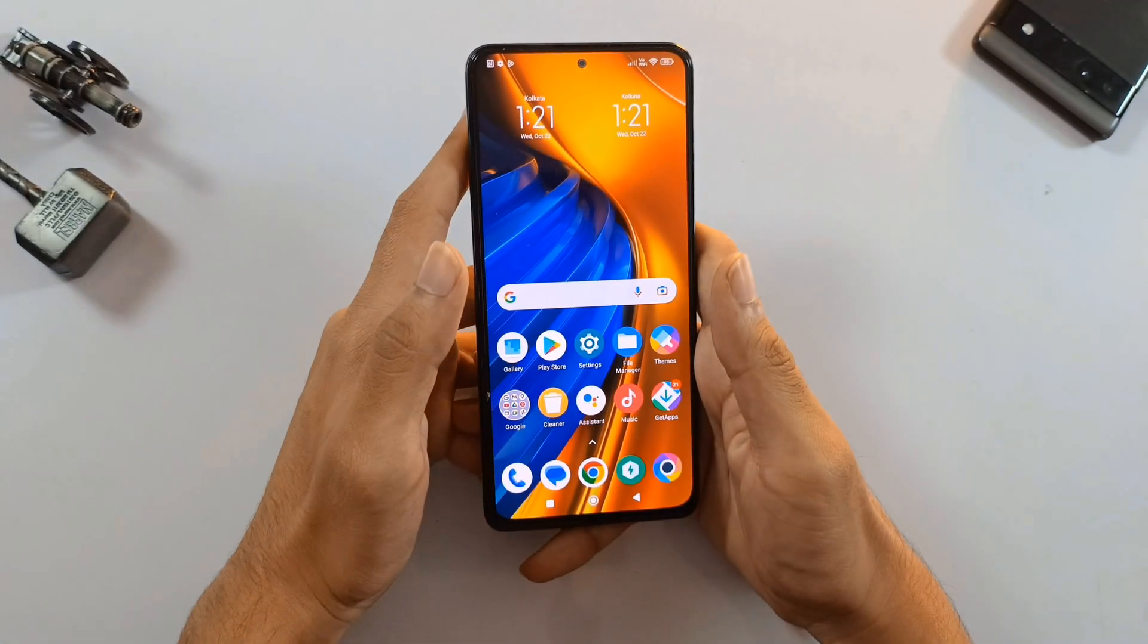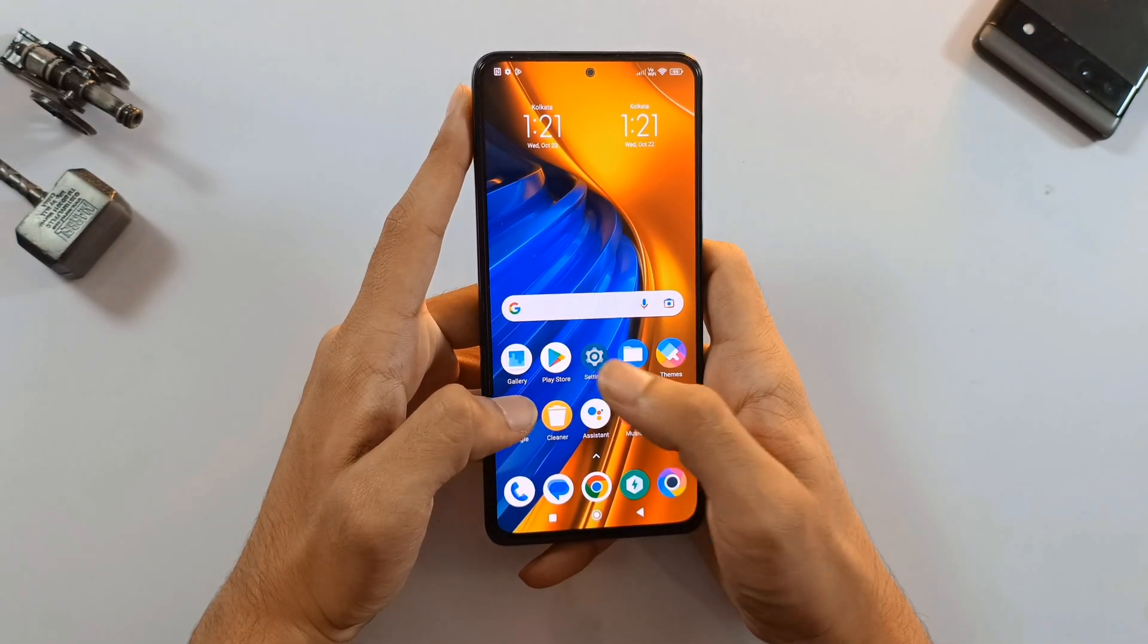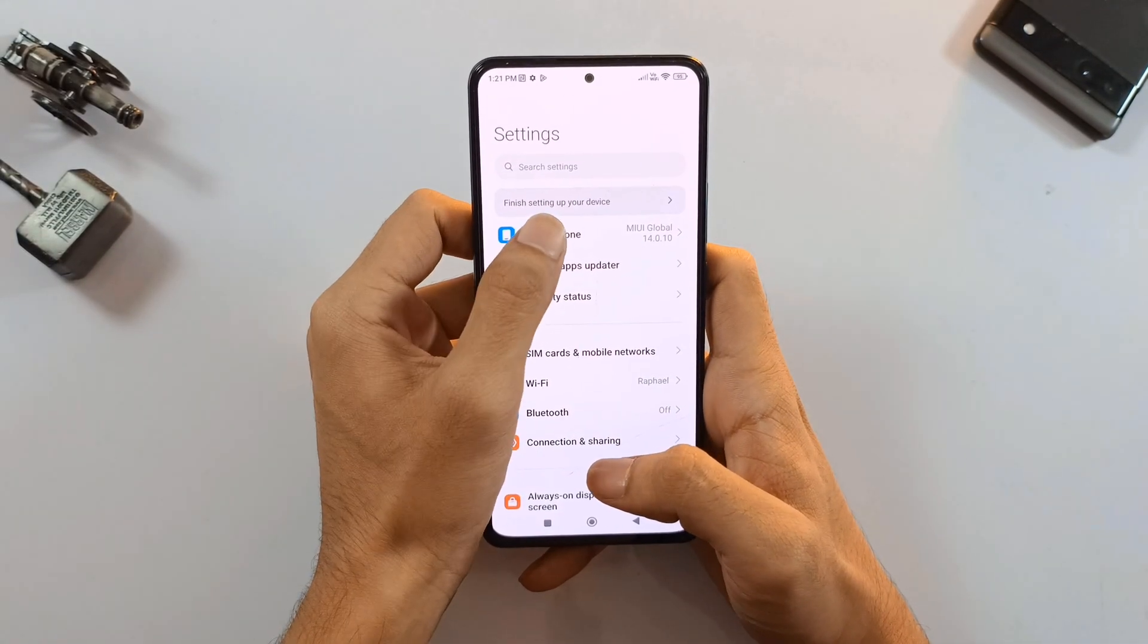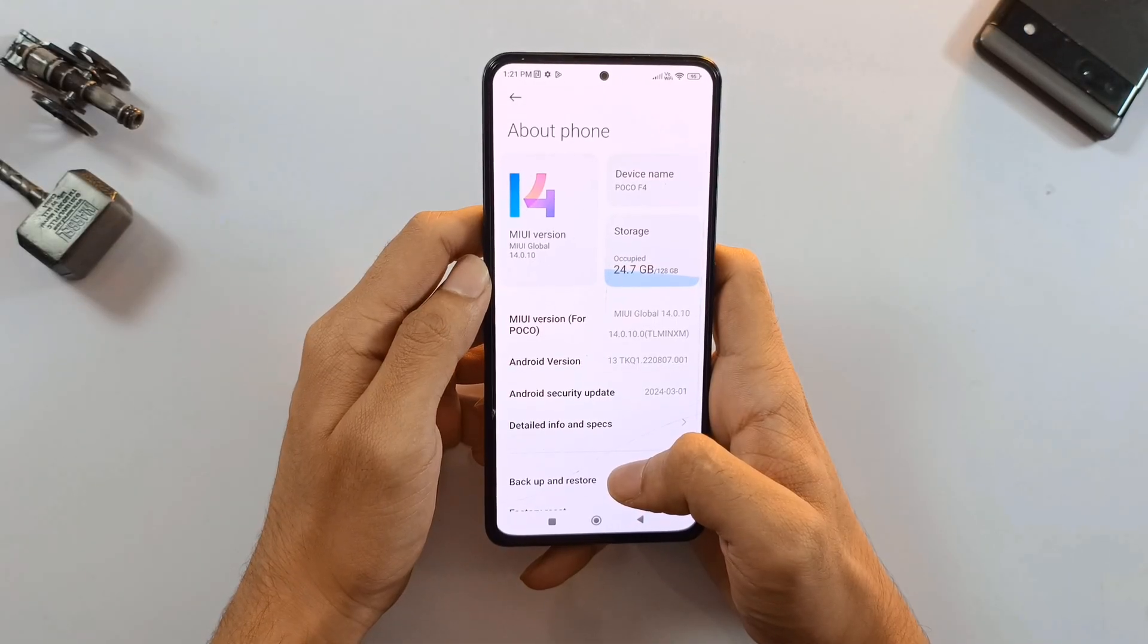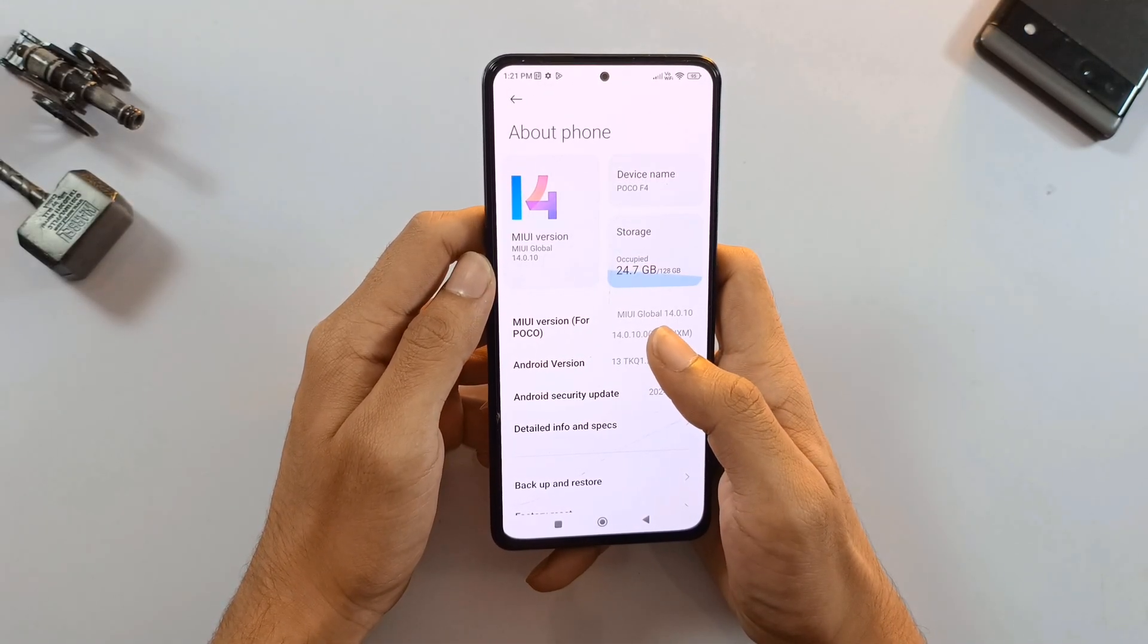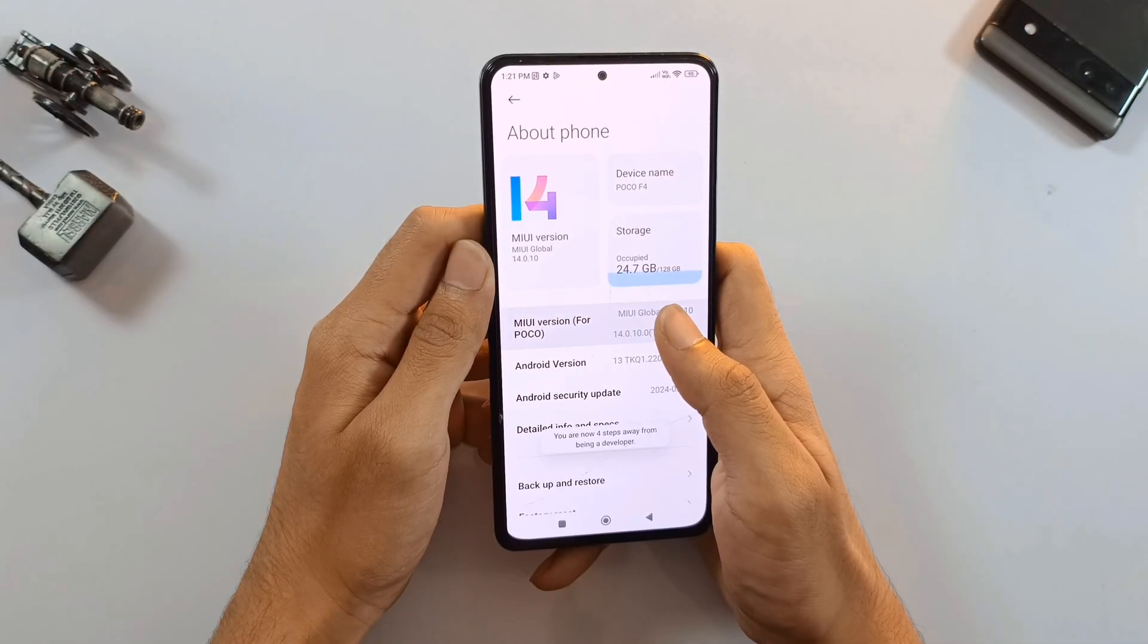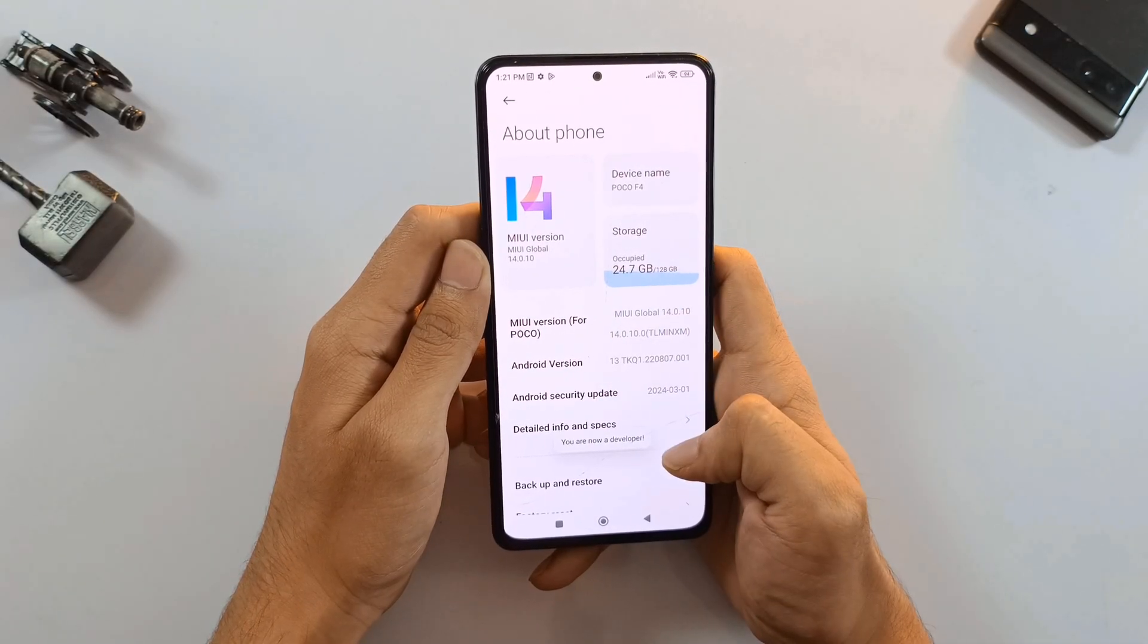First things first, we need to enable USB debugging. But to do that, we'll need to unlock developer options on the phone. Head over to your phone settings and find the About Phone section. Once you're there, look for the build number and tap on it seven times in a row. After the seventh tap, you'll see a message pop up saying you're now a developer.